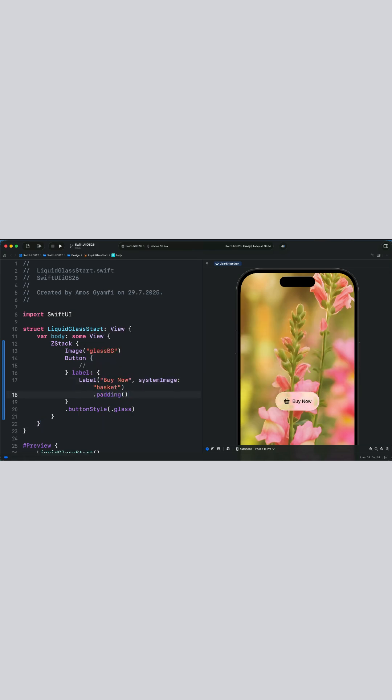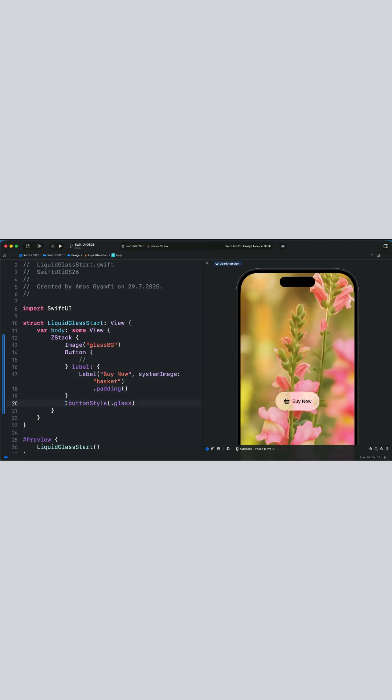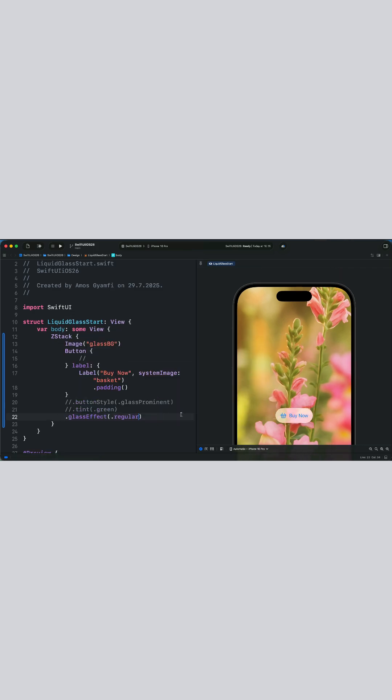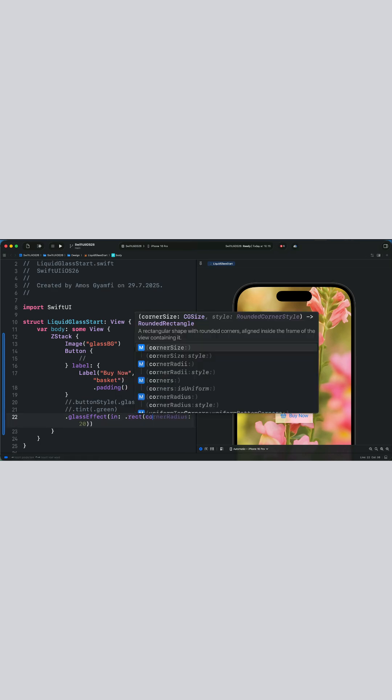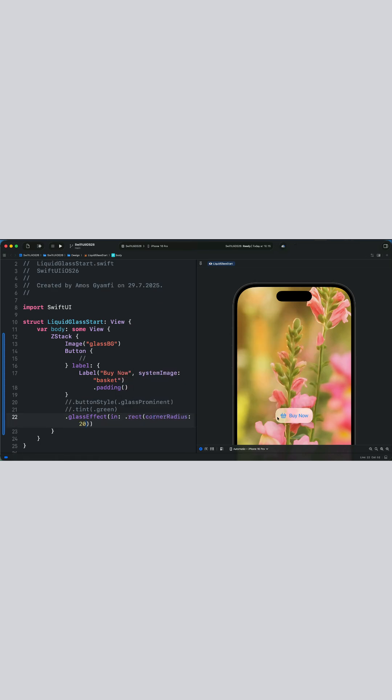Using button style we can also request the glass as prominent and also override the color with tint. Finally, let's override the corner radius of the button using the in parameter. With that we can specify the corner radius with a custom value. You have noticed we now have the corner radius set as 20.